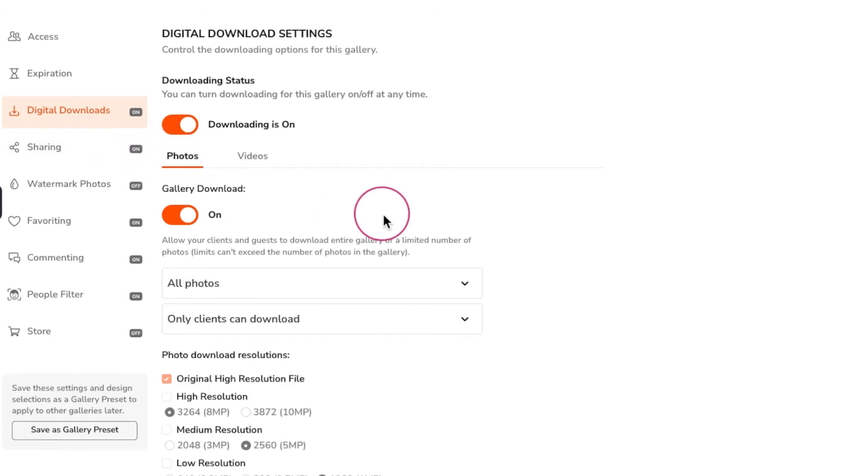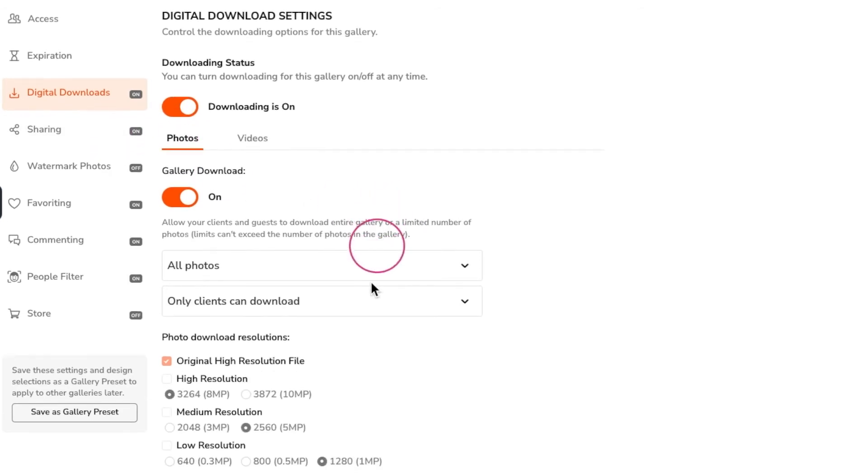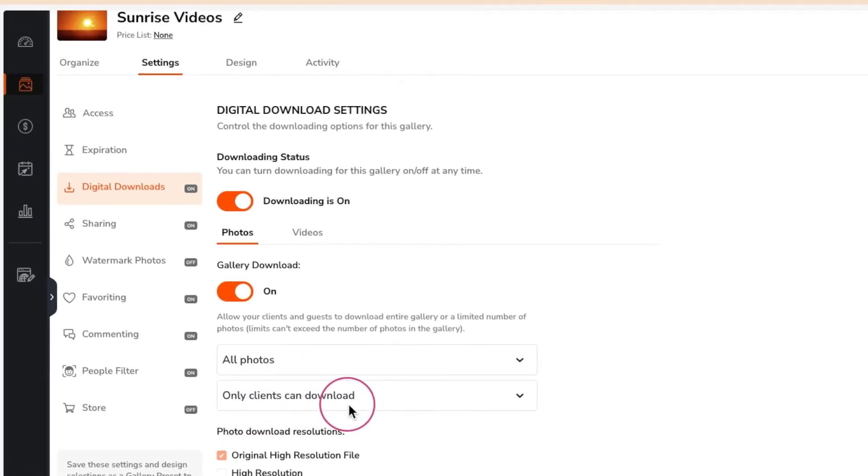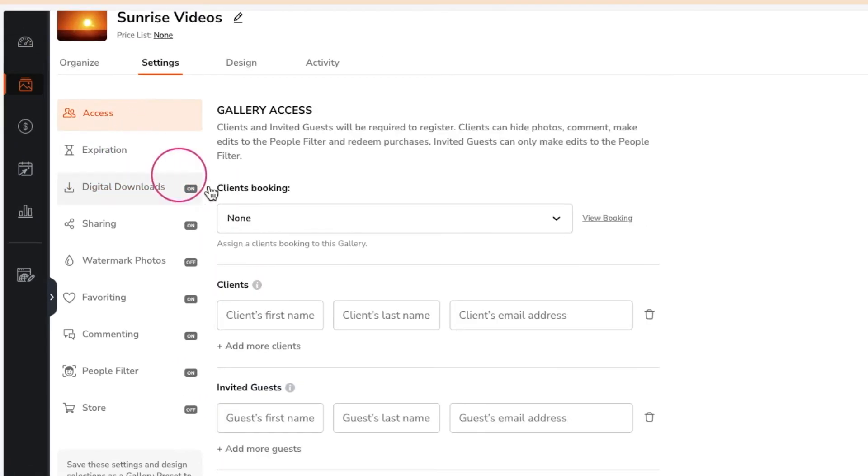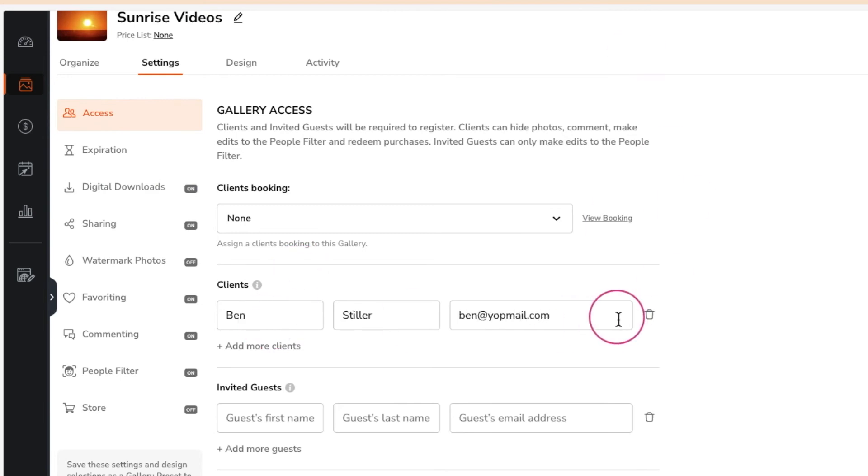Keep in mind that if you set any of the download settings to client only or client and guest you will need to have at least one client added to the gallery before you can share.